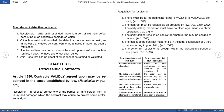Fifth, the object of the contract must not be in the legal possession of a third person acting in good faith. Because in rescission, we have what we call restoration — it means you will return what you have received. Therefore, if the object of the contract is now in the legal possession of a third person, it would be impossible to restore what you have received. That is why this is a requisite for rescission.